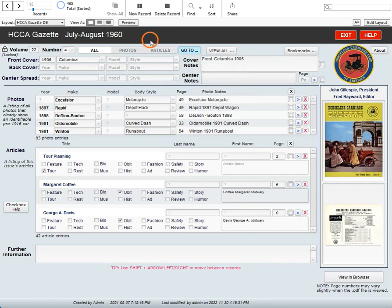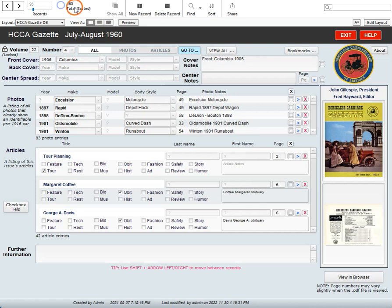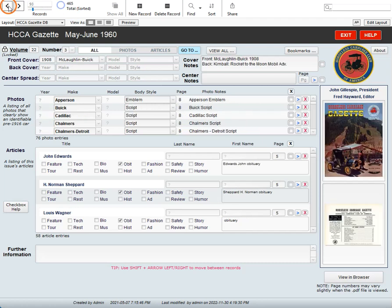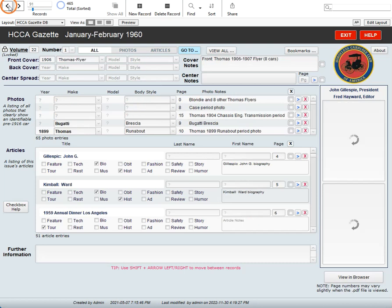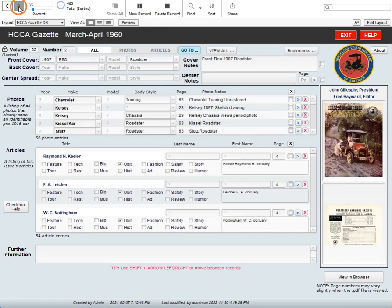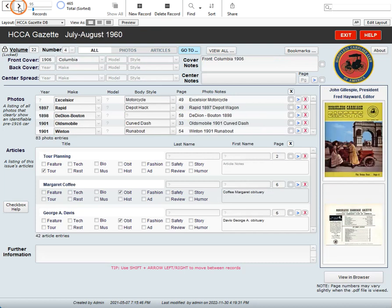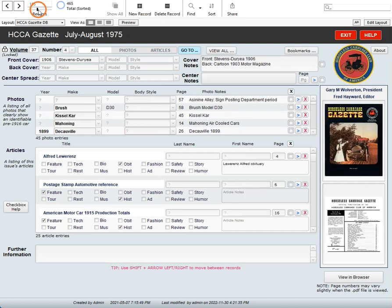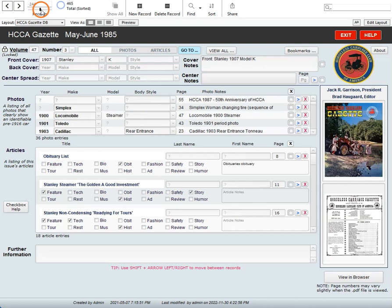There are some important buttons up at the very top here. Really important is this number. This number tells you how many records you're looking at right now. And in this database, there are four hundred and sixty five. That's all of the issues up to December 2022. But once you get into sorting, you'll be looking at a group of issues. You might sort it down to so there's only ten issues that you're looking at. And that's what this number here shows you is how many are in the group that you're looking at. These arrows here will move you from record to record. So I can back up or go forward to the next issue. This slider will take me further along as a fast way of moving through the issues.